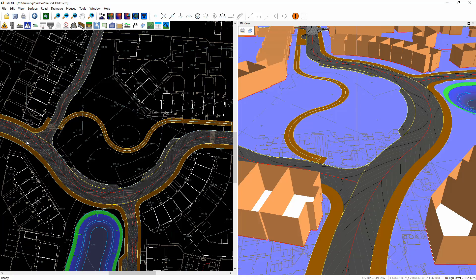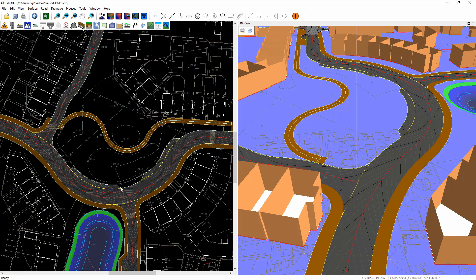I'm going to quickly show you raised tables across a junction and also into parking bays like this over here. So what we're going to do is turn on the raised table tools here and we're going to create a new table.